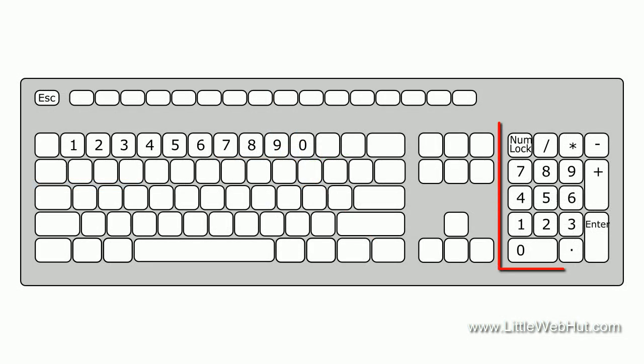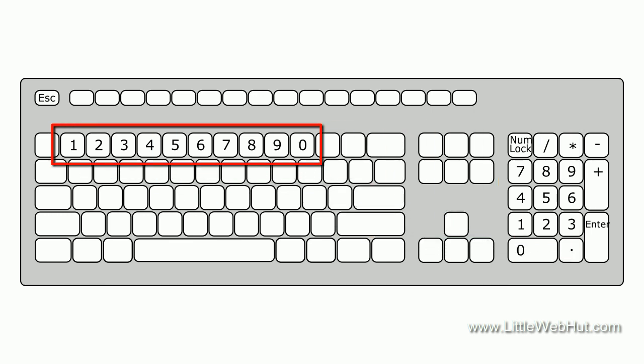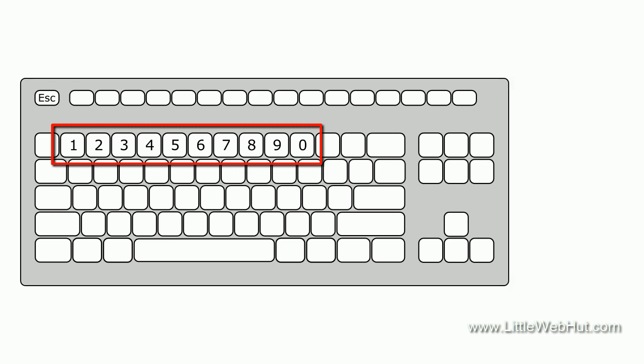The number pad is the collection of keys located on the side of the keyboard. And in Blender, the numbers on the number pad work differently than the numbers on the top of the keyboard.